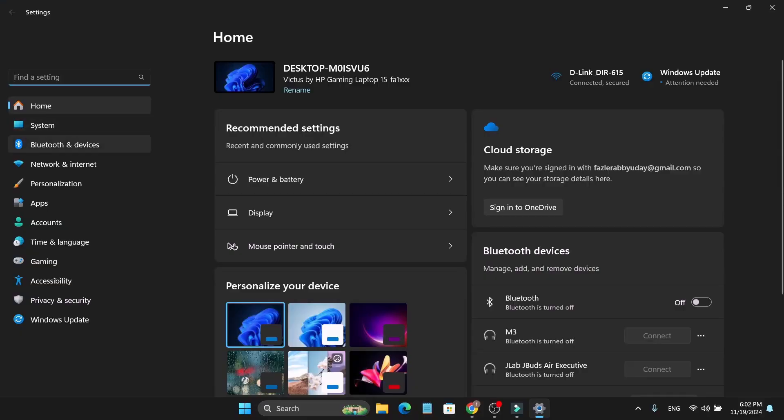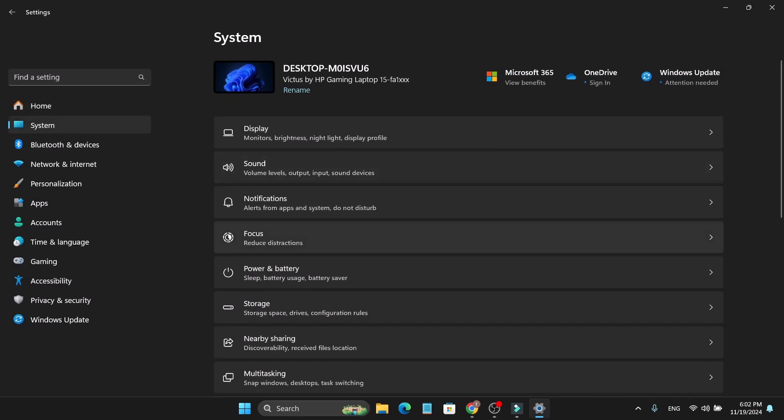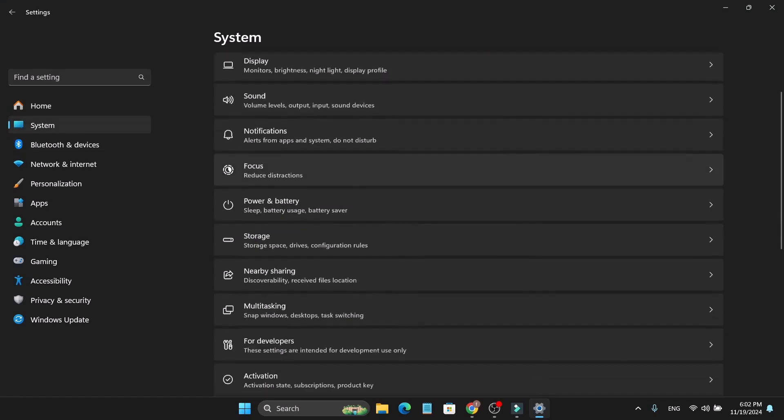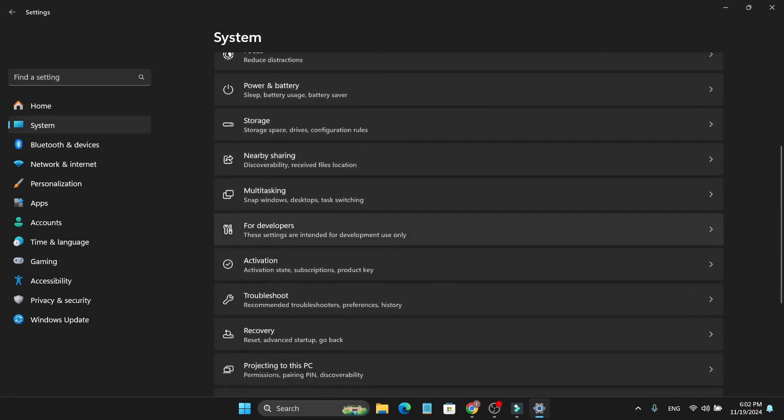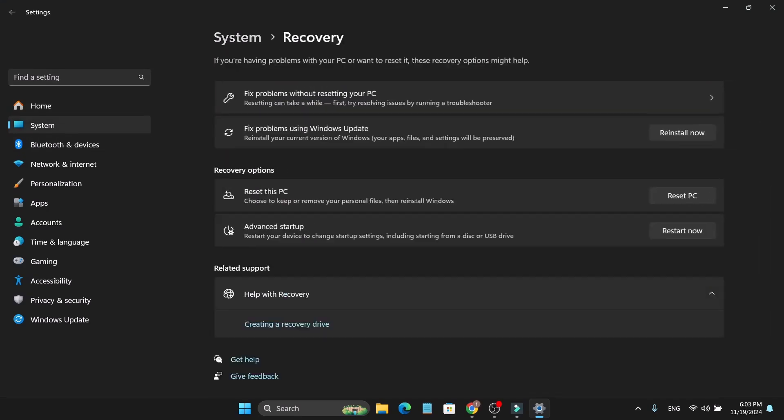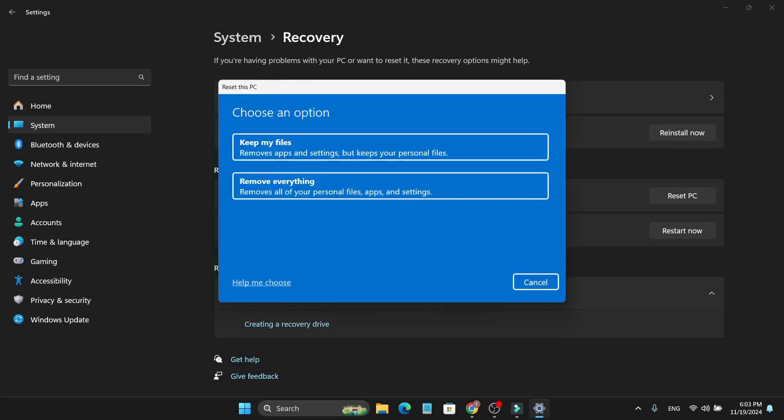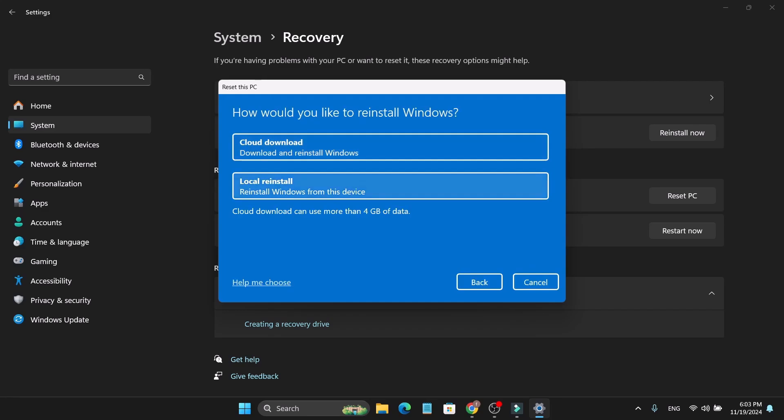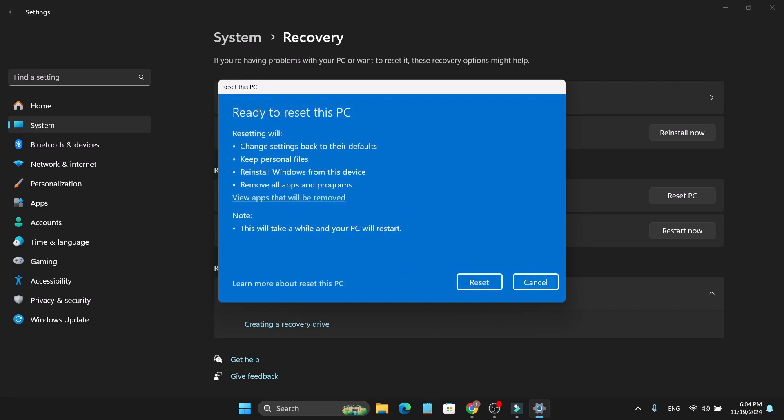If your NVIDIA graphics card is still not detected, you might need to reset your PC. Go to Settings, open System, select Recovery, and click on Reset This PC. Remember, this step will delete some files, so back up anything important beforehand. This is a last resort but can often resolve stubborn issues.